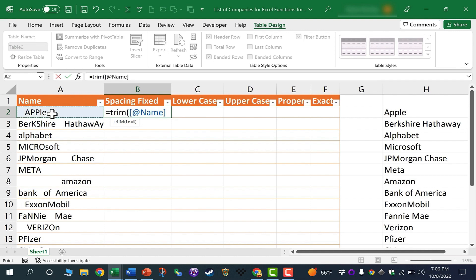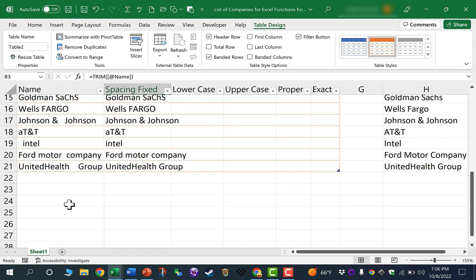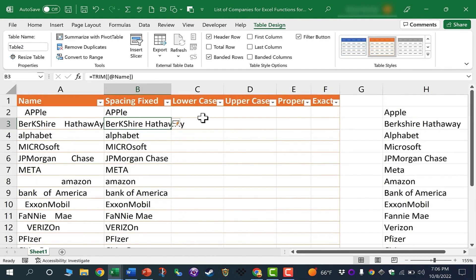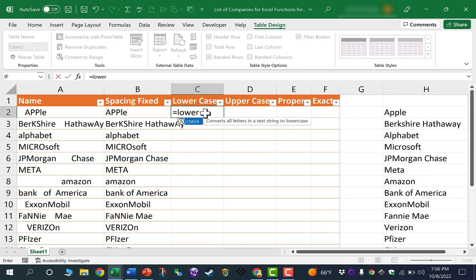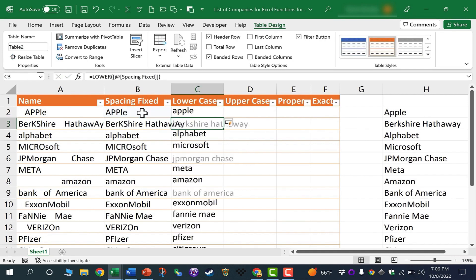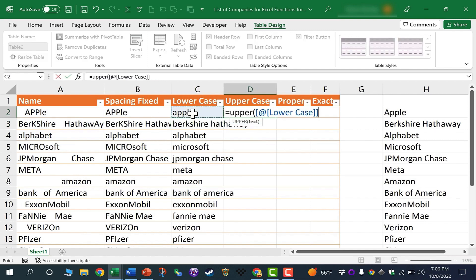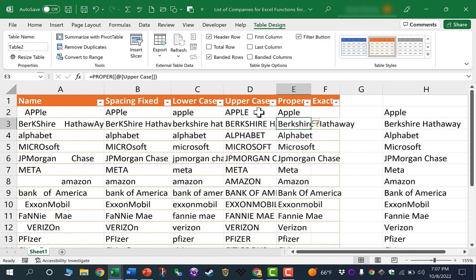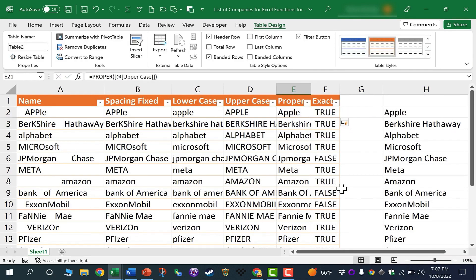Now watch what happens. If I click here on B2 and type equals trim, left parenthesis, A2, tap Enter, not only does it fix Apple, but it fixes all of the spacing all the way down my spreadsheet. Everything in the table is fixed automatically, so I didn't have to double click on the autofill handle. Same with lowercase, just tap Enter. Everything's fixed. Same with uppercase, proper, just tap Enter, and also with exact. So that's a little added tip. If you want this to go faster, you can convert your data into a table.